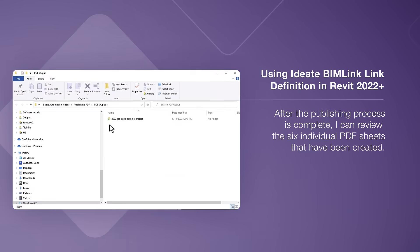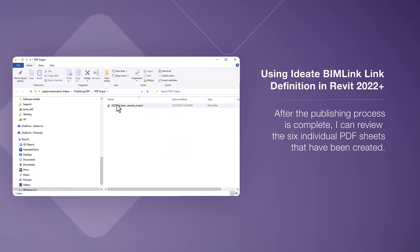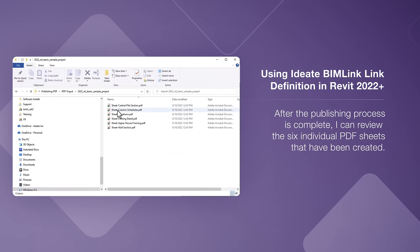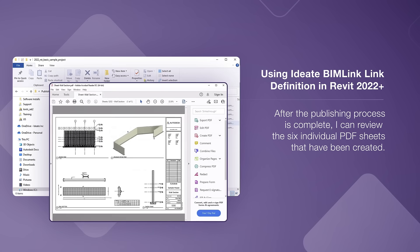After the publishing process is complete, I can review the six individual PDF sheets that have been created.